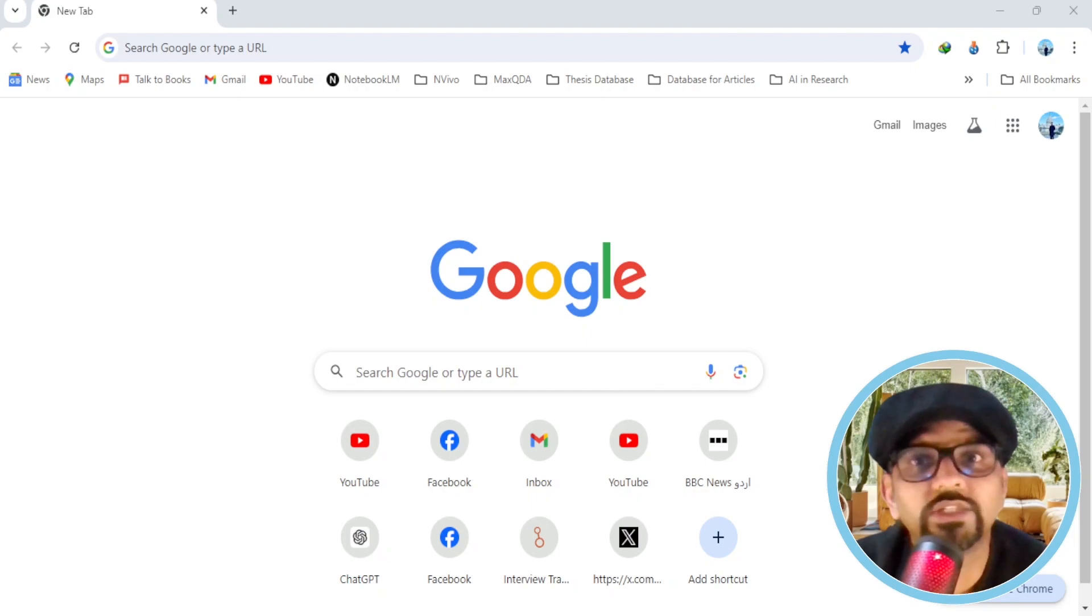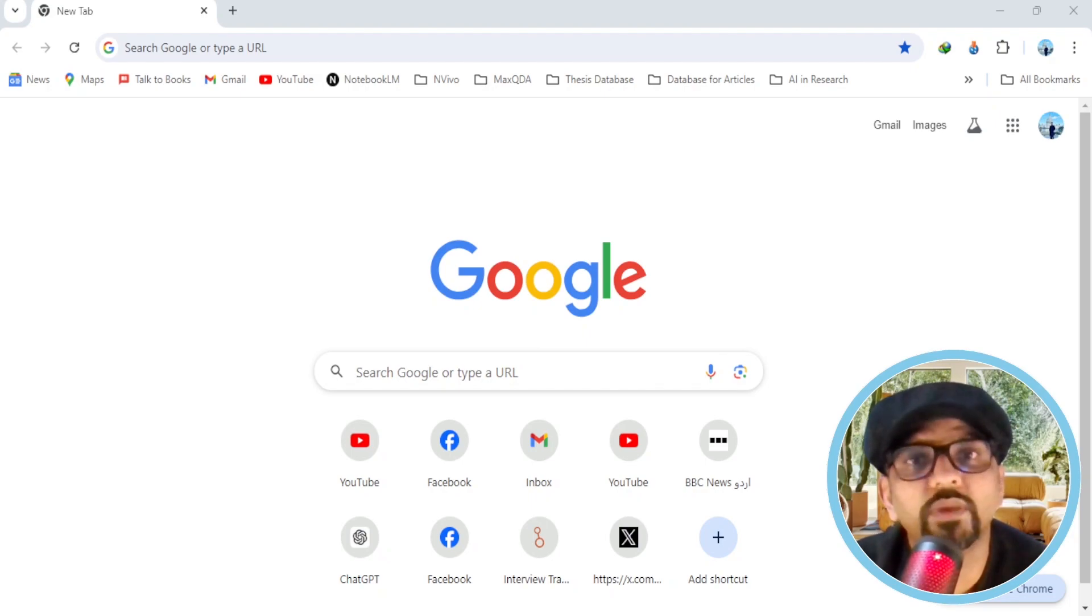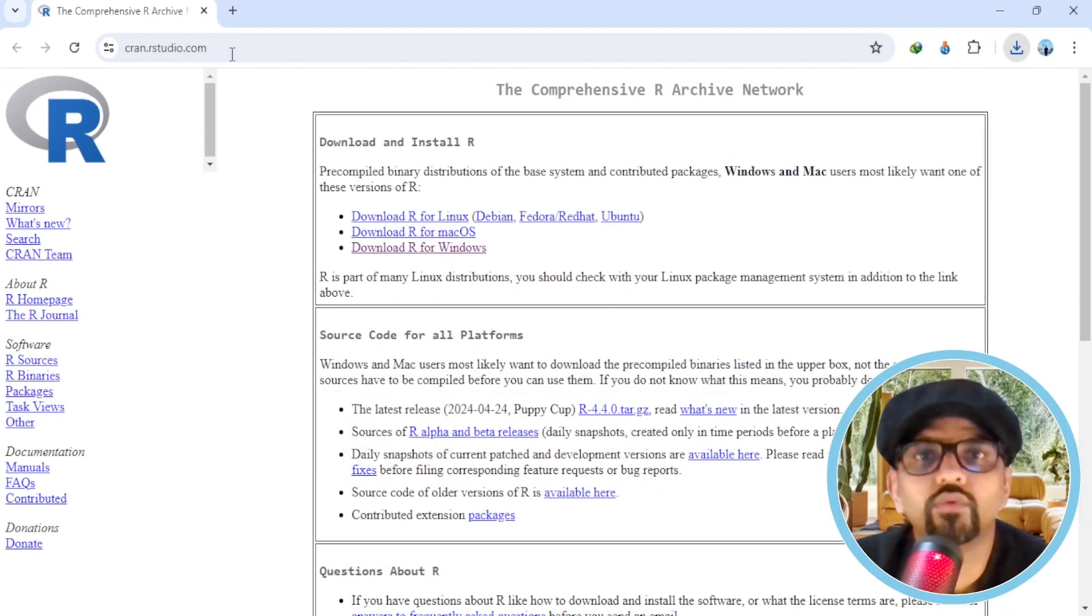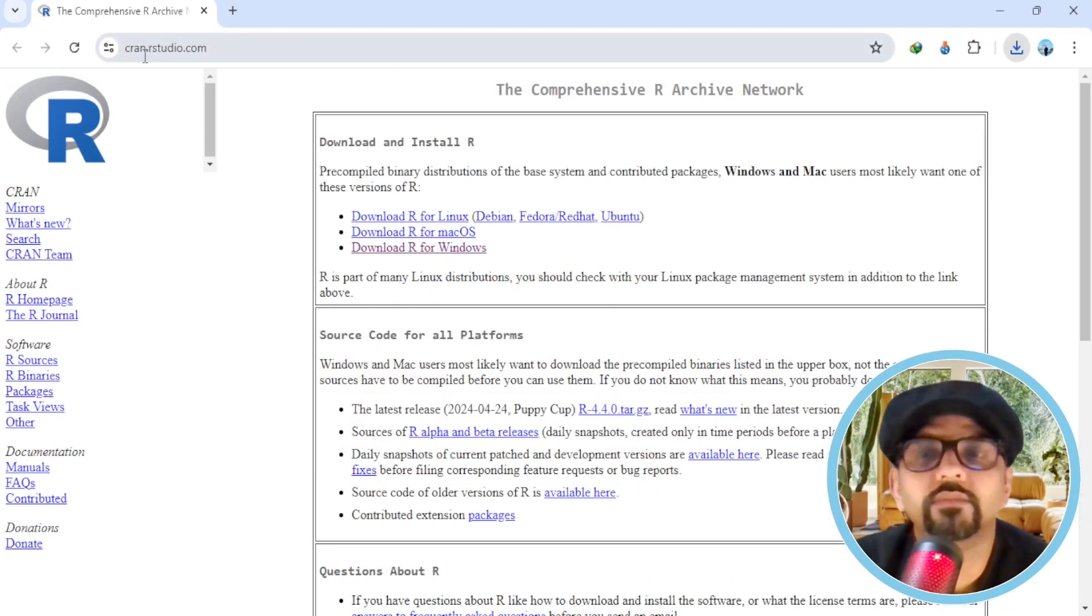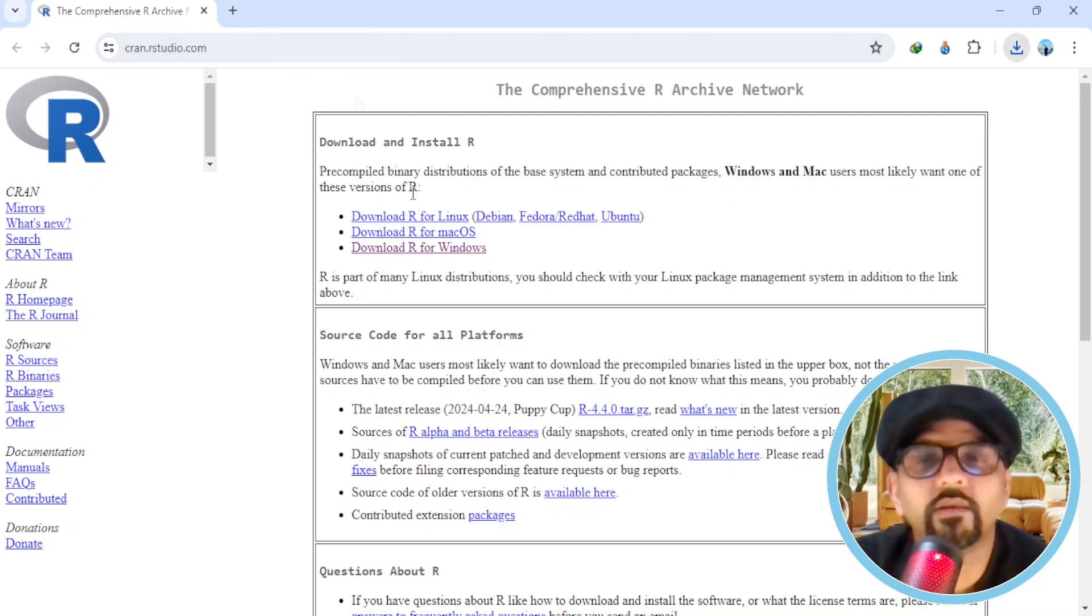Before you can download RStudio, it is essential to have R installed on your computers. Let's begin with installing R first. To download R, visit Cran.RStudio.com. I have provided this link in the description of this video as well.